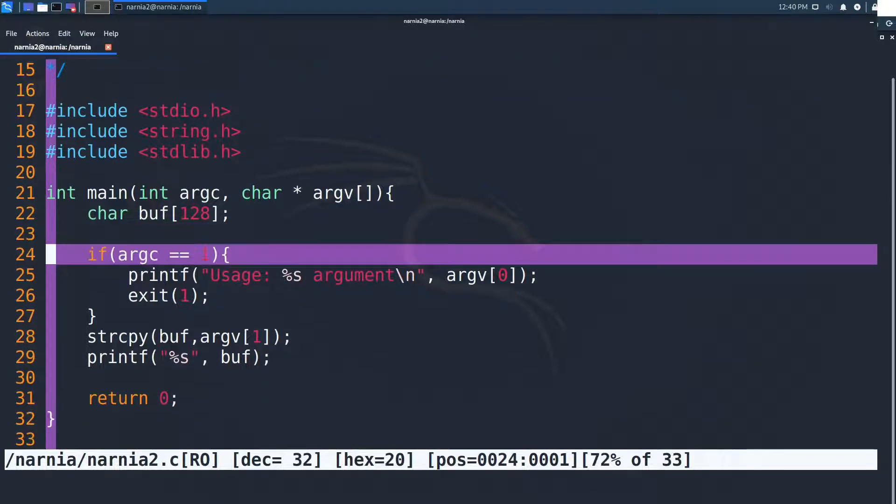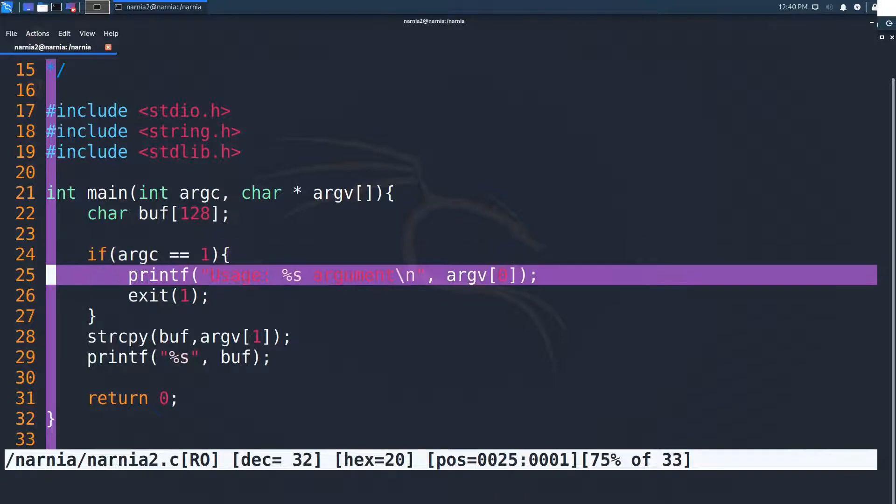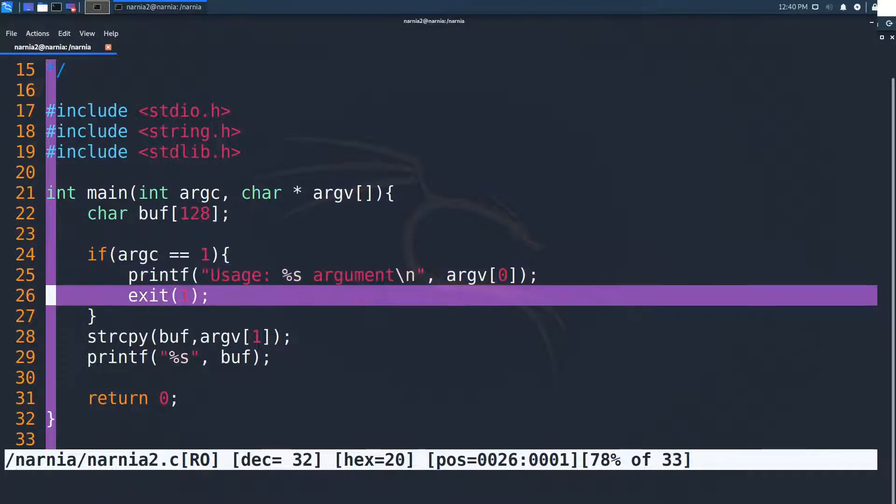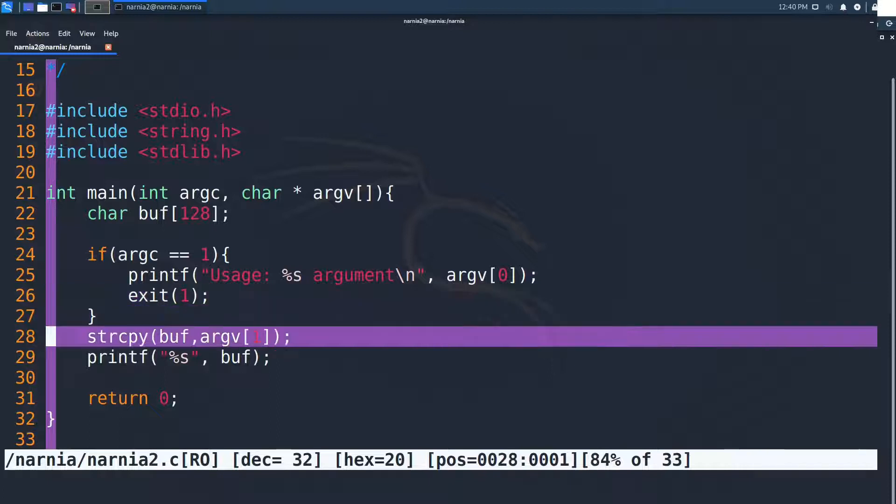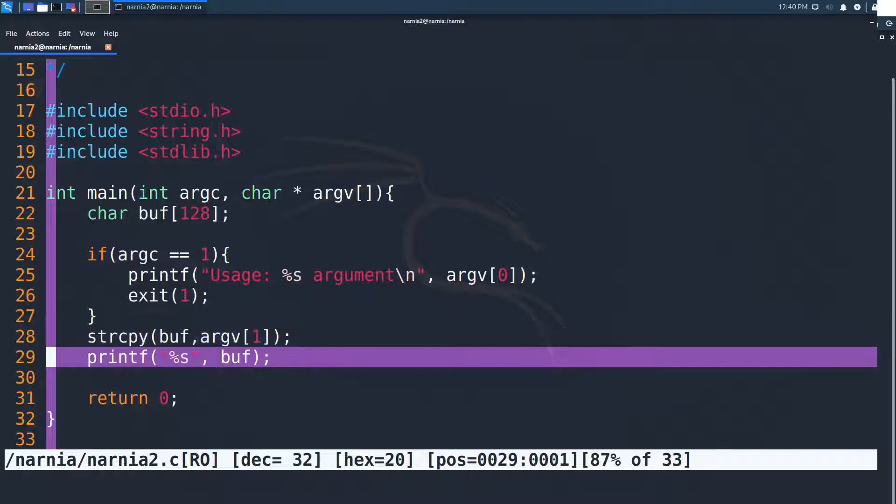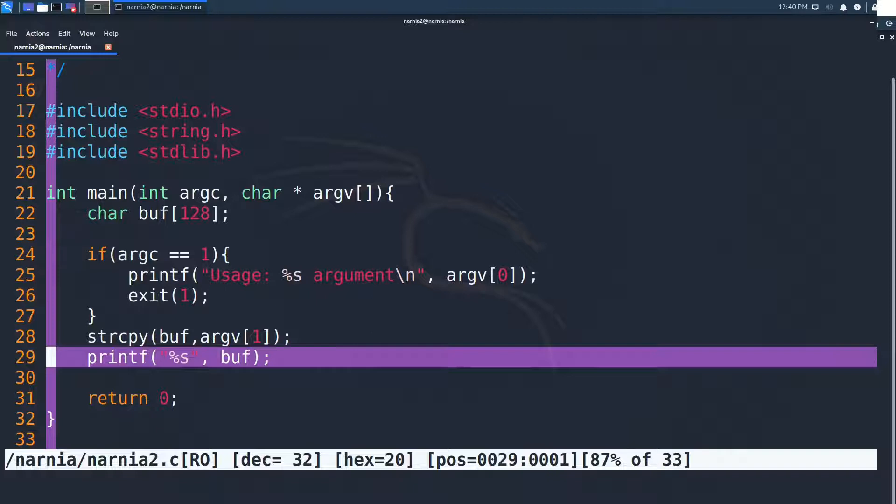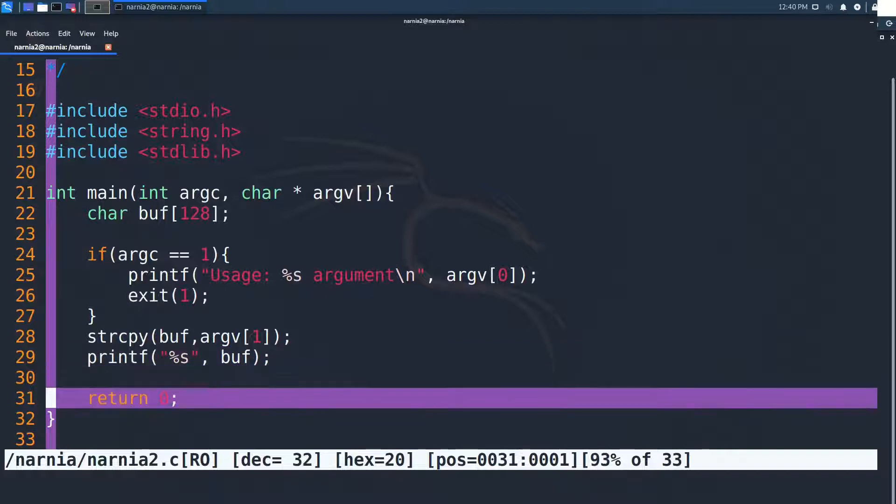In line 24 the if clause checks whether a parameter is provided and if not prints to the console how the program should be used. Then in line 26 the program exits with exit code 1. In line 28 the first argument to the program is copied into the character array buff with string copy. Right after that the contents of buff are printed to the console with printf and in line 31 the program exits with exit code 0.